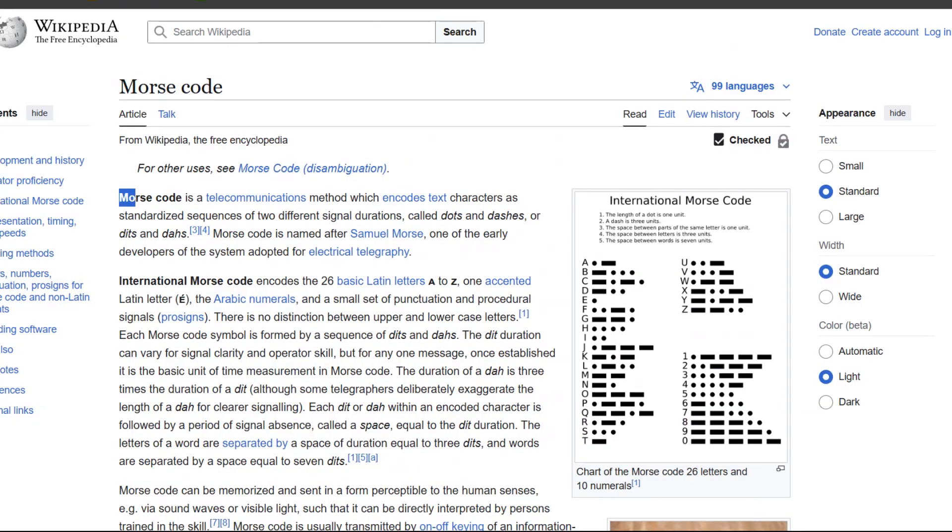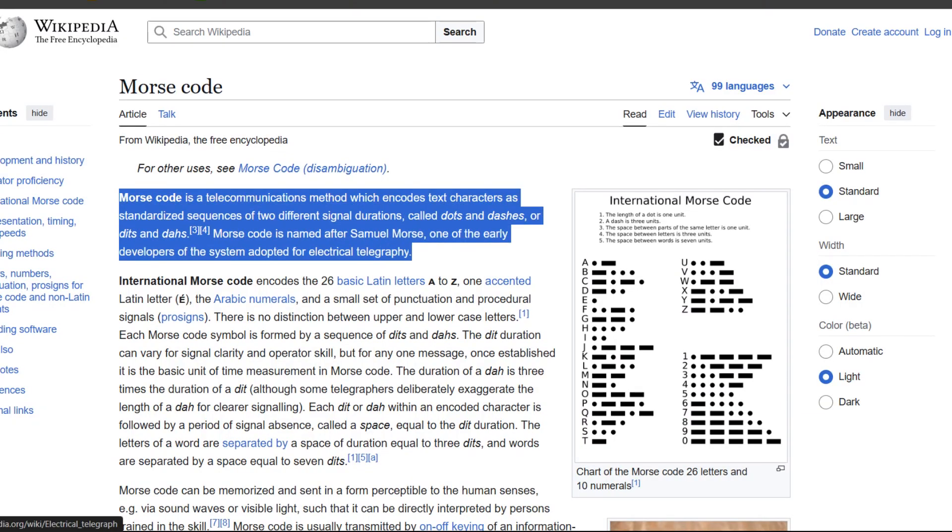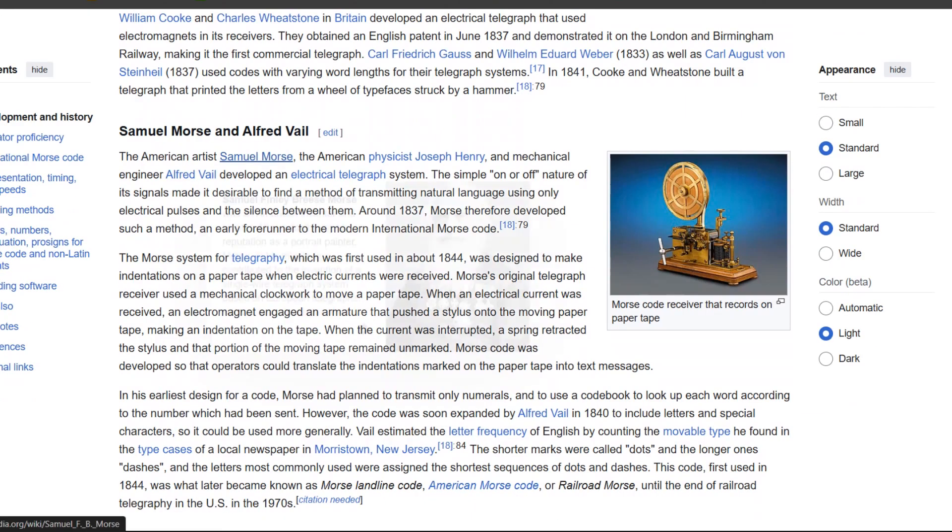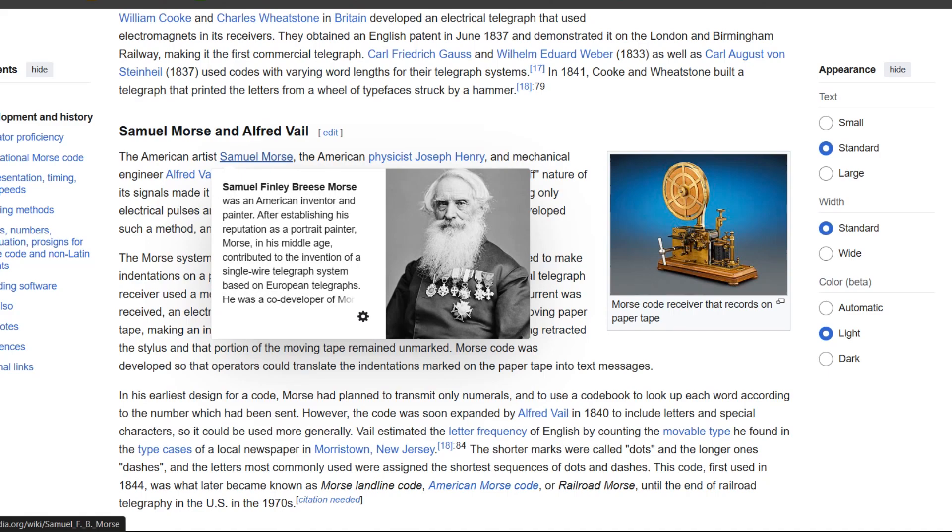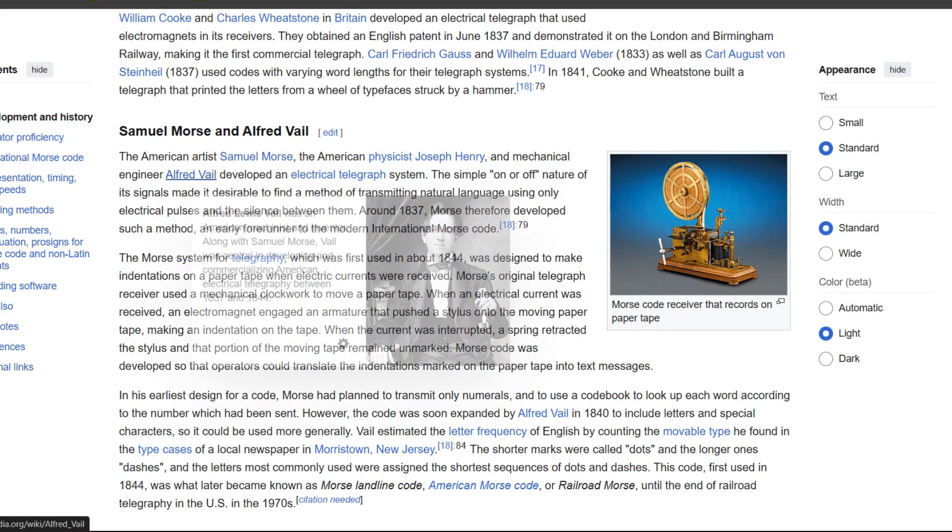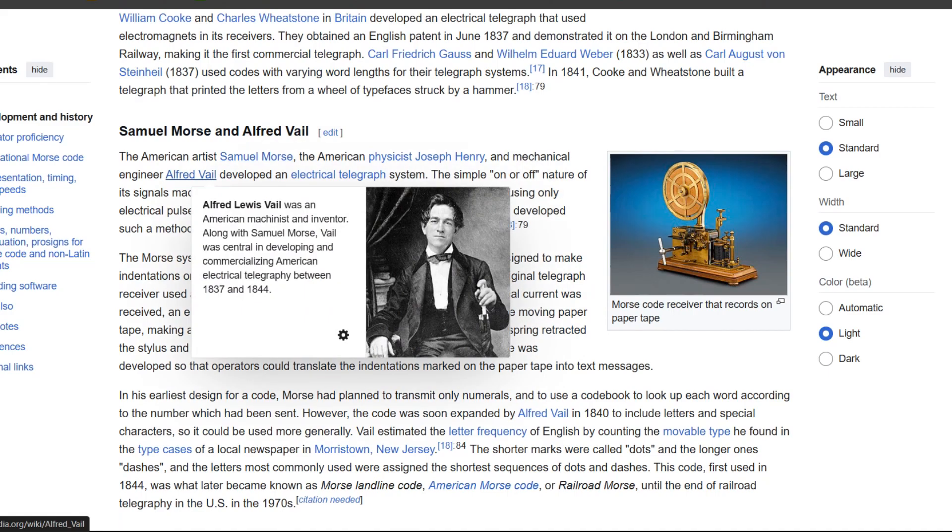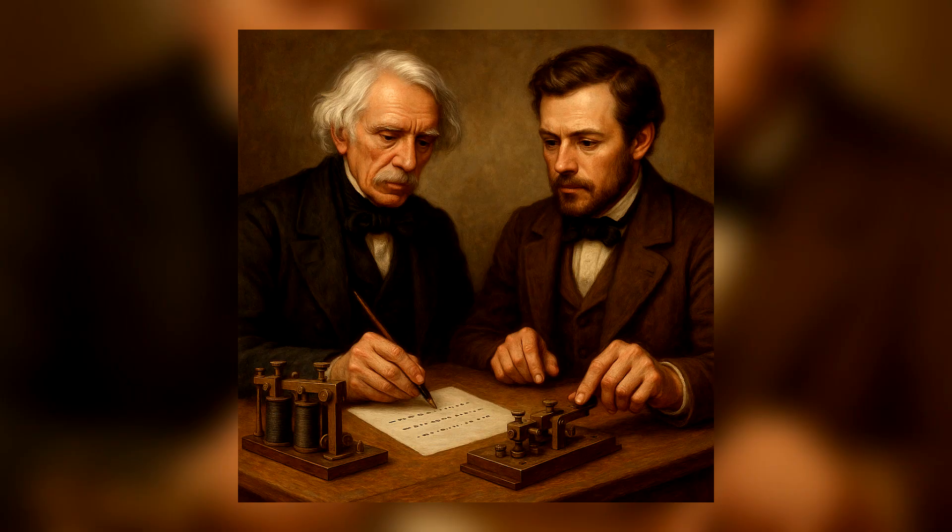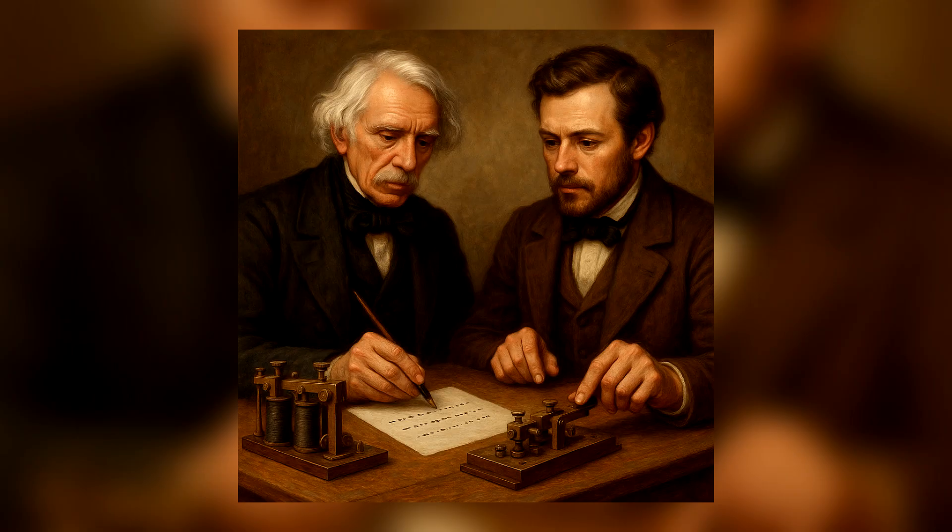The Morse code was created in the early 1830s by Samuel Morse, an American artist and inventor, and his collaborator Alfred Vail. It was initially developed as a way to send communications over large distances using the telegraph, a revolutionary communication instrument at the time.